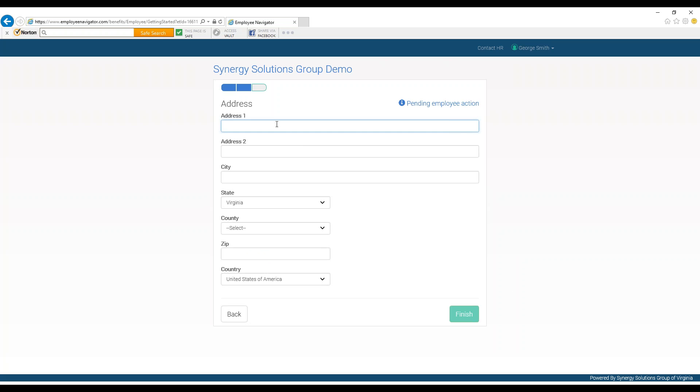The next page asks for your address information. Please fill it out accordingly and hit next.